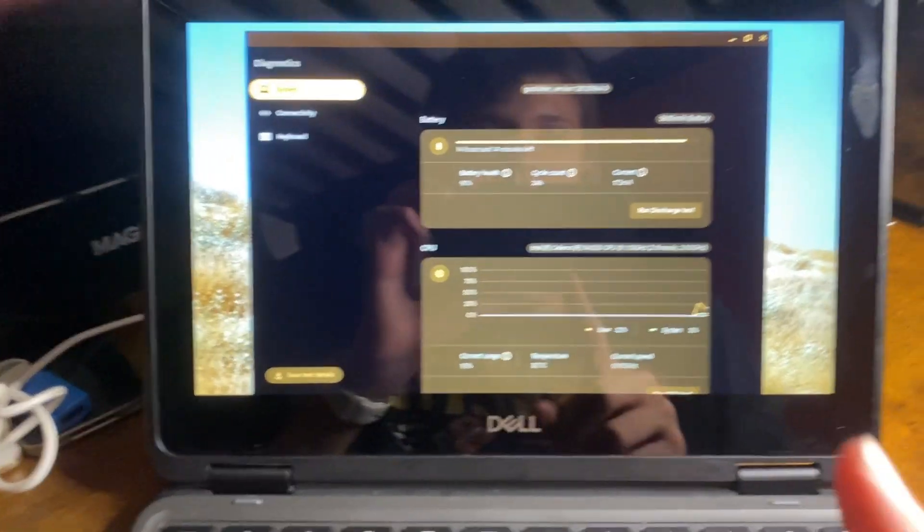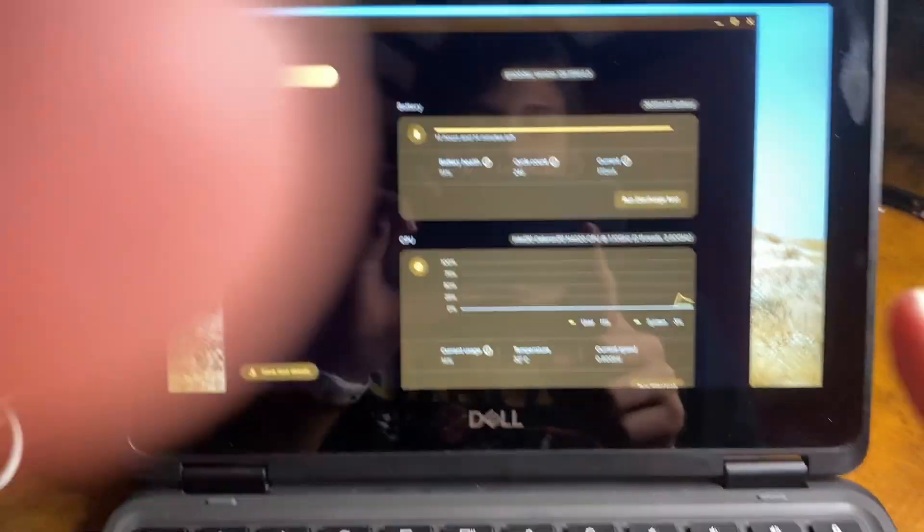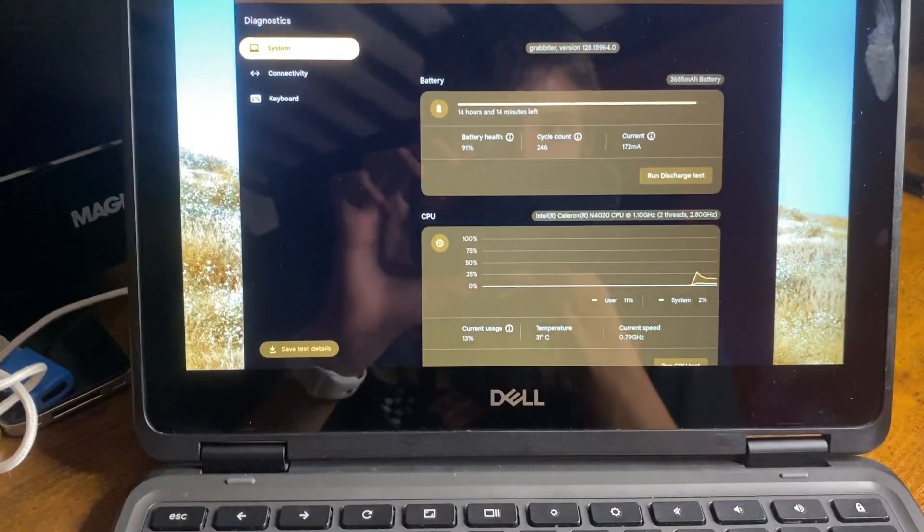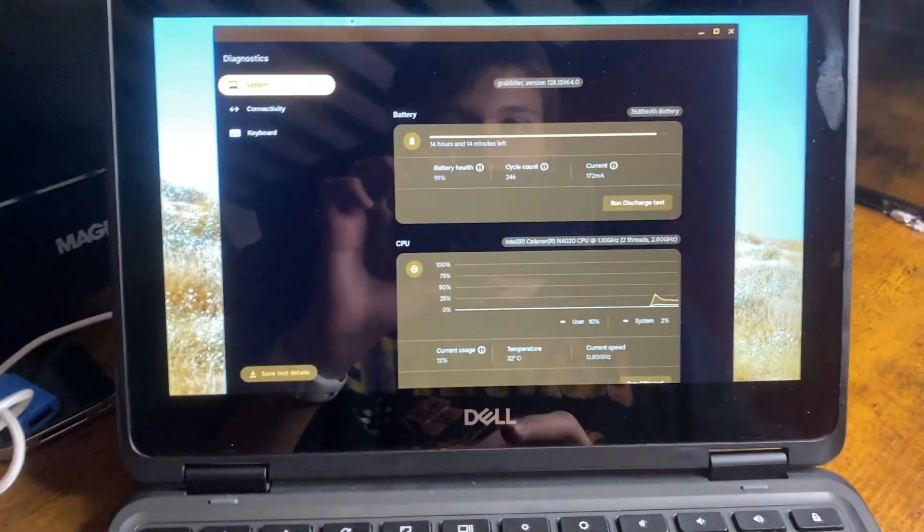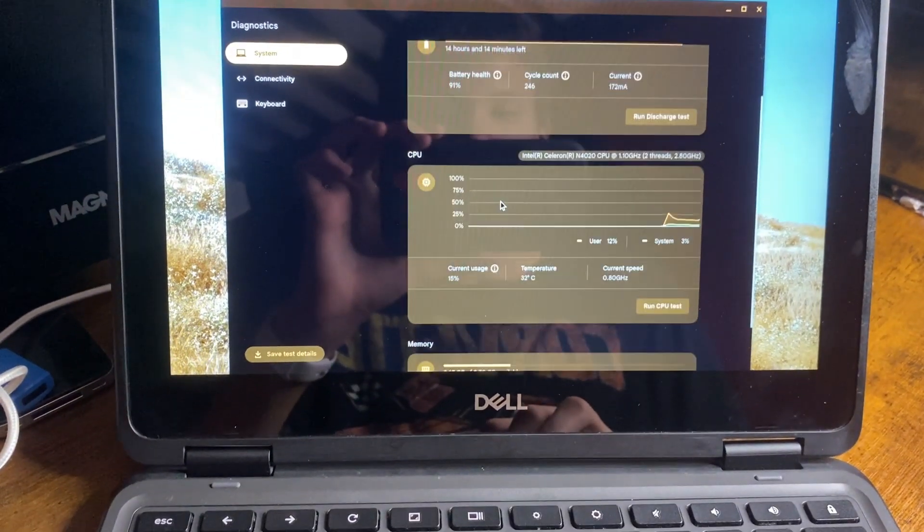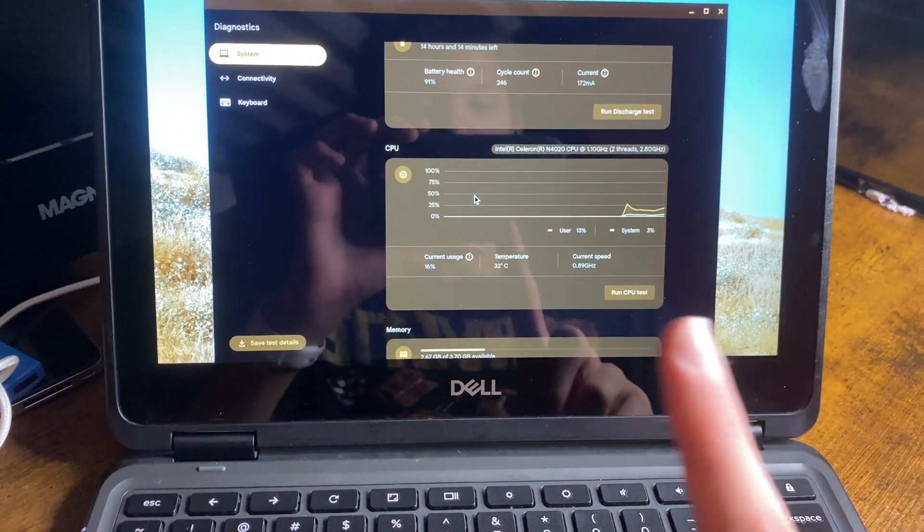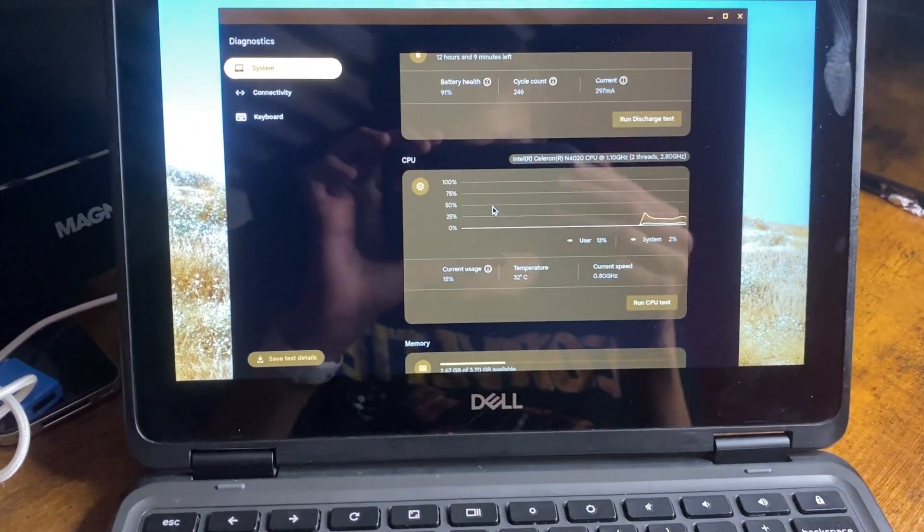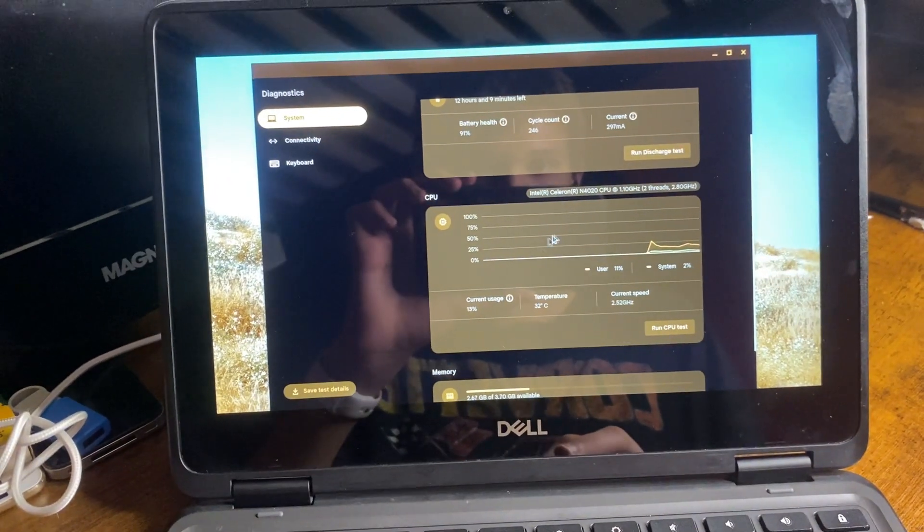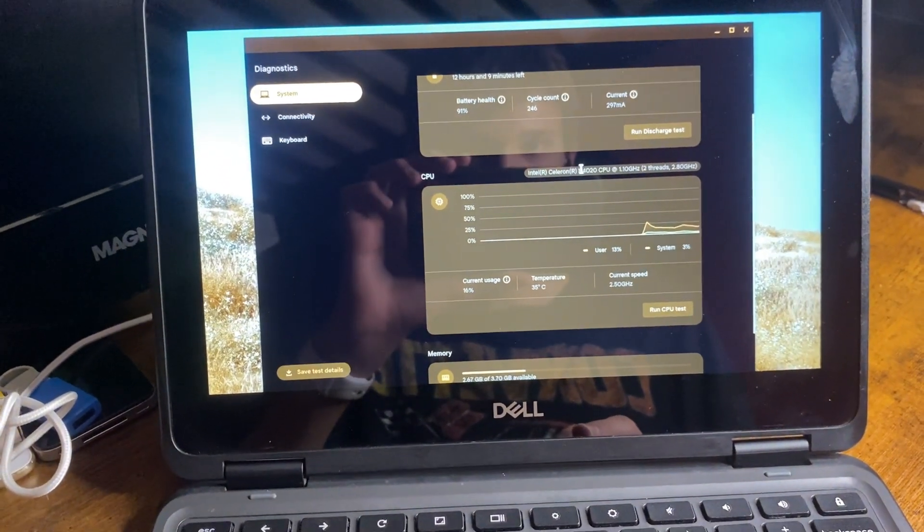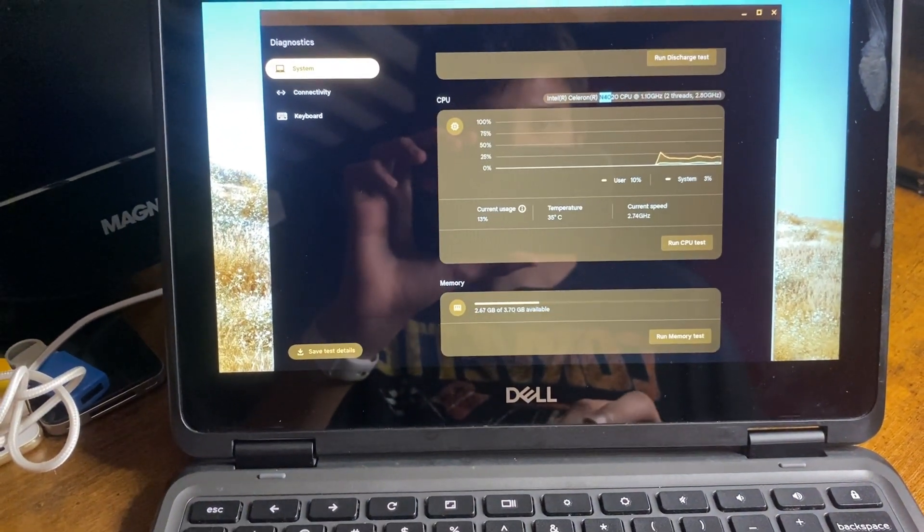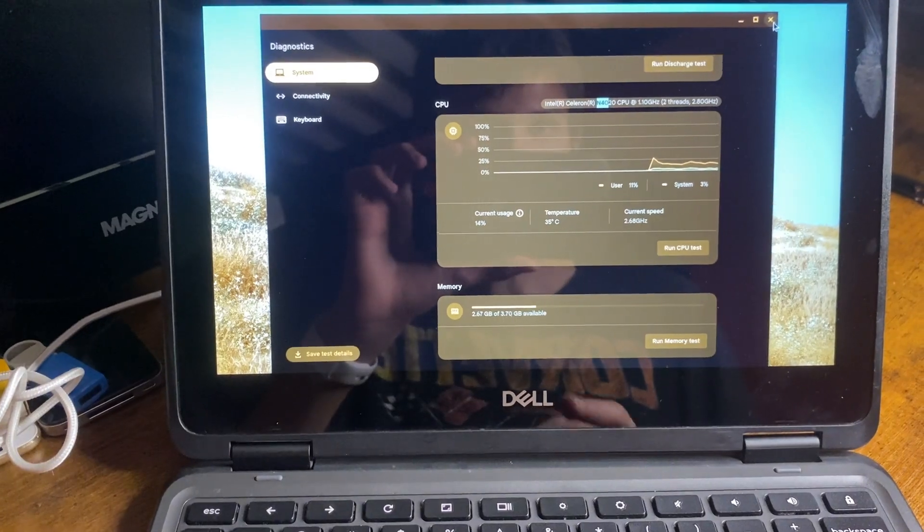This computer costed me a whopping 35 US dollars. So, we got good battery health. That's the best part about a Chromebook. The battery lasts hours, hours. So we have an N4020 at 4 gigs of RAM.